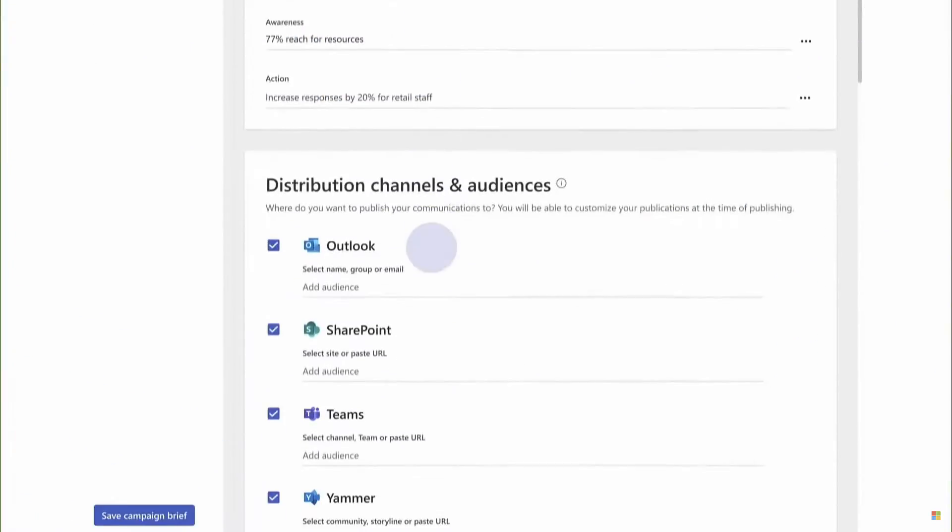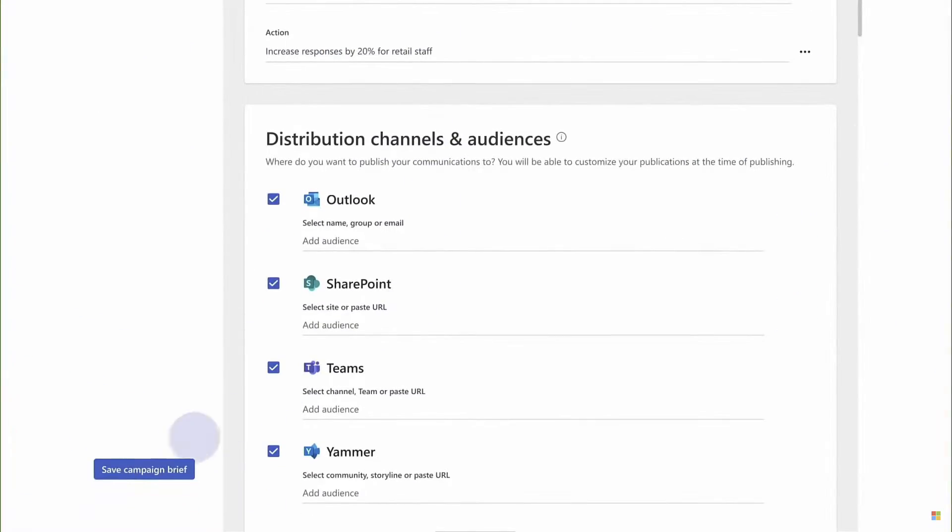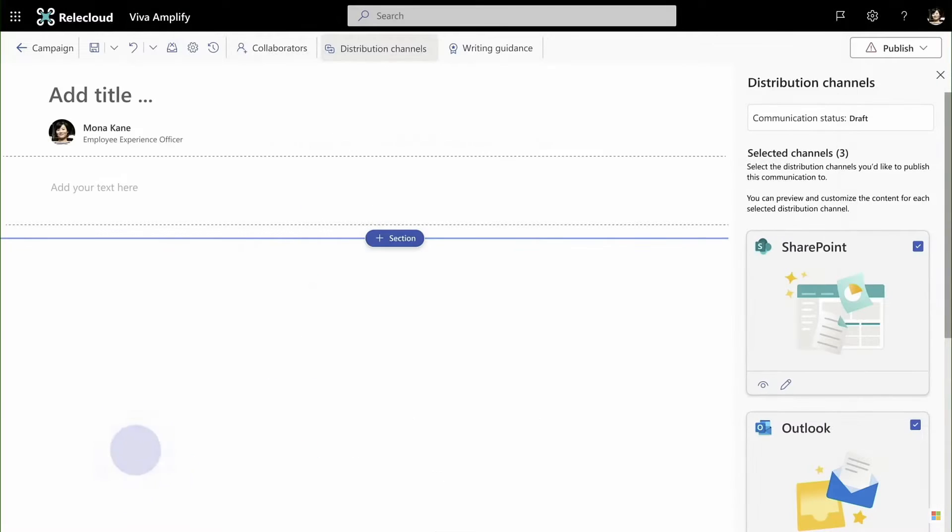Hey, it's Daryl as a Service. We're looking today at Viva Amplify. It's been recently generally available and now we can start using it.